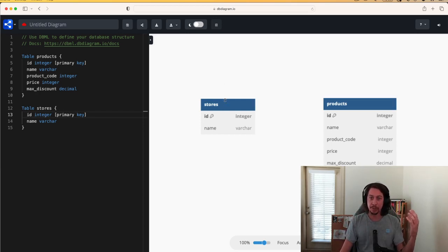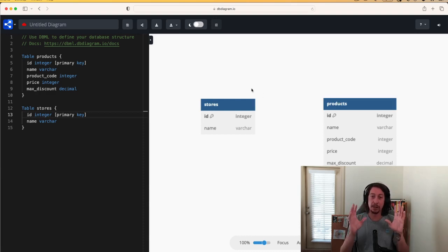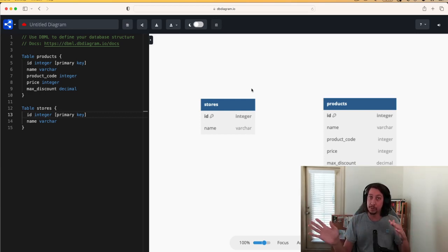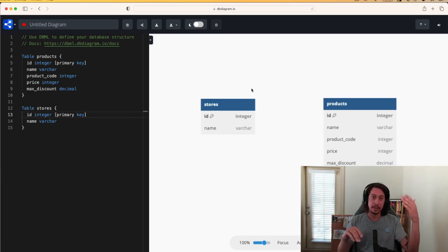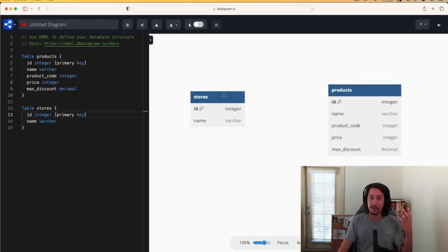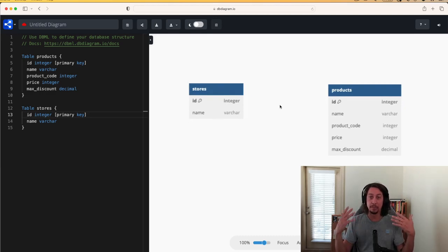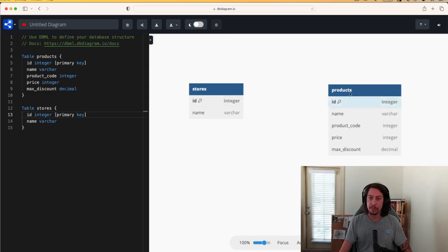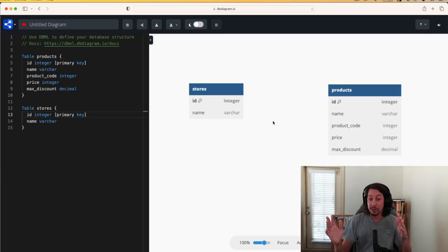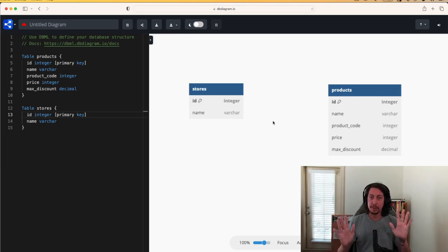We can say a store has many products and a product belongs to a store. These are relationship names you'll see used all over in databases, SQL, and also in Rails. This isn't a Rails-specific thing — it's SQL and relational database terminology. So how do we set up these relationships? We relate records from one table to another through the use of foreign keys.